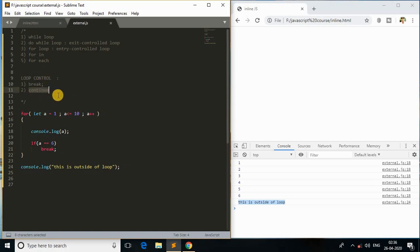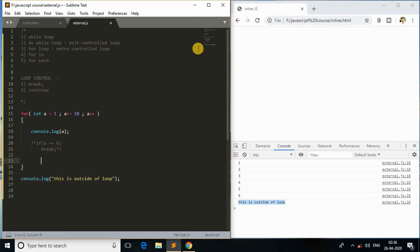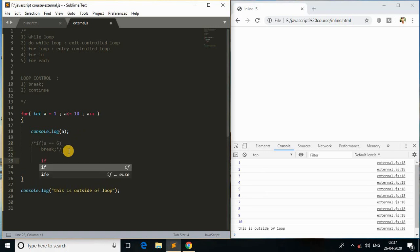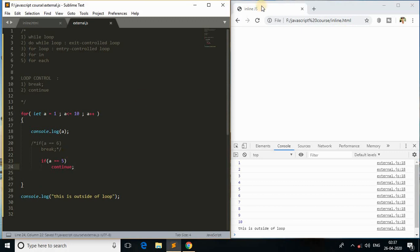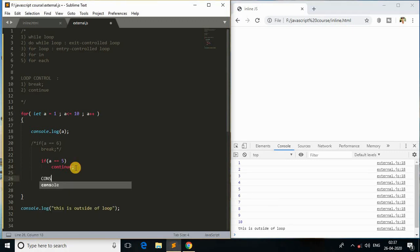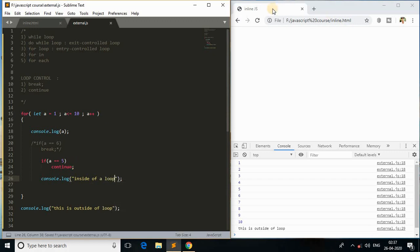Now let's look at continue. I'll comment out the break code. We're back to printing `a` from 1 to 10. I'll add: if `a` is equal to 5, then continue. I'll also add console.log('inside of loop') below the continue statement inside the loop body. Let's check the output.